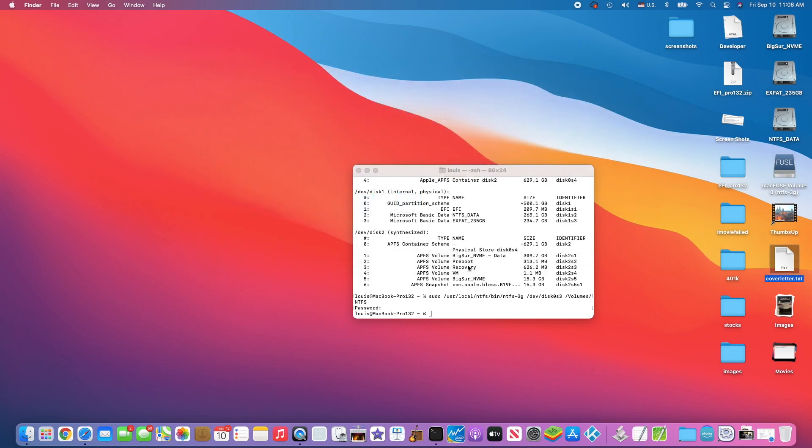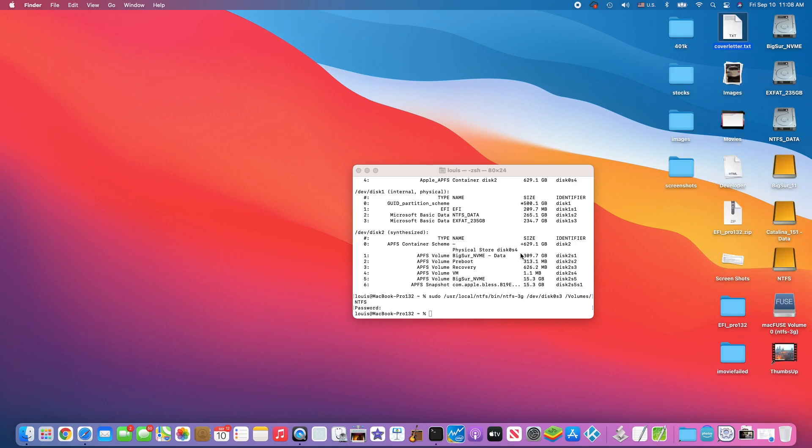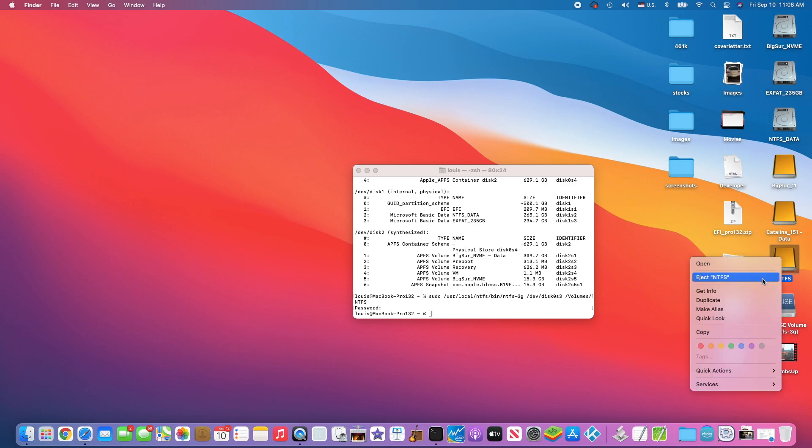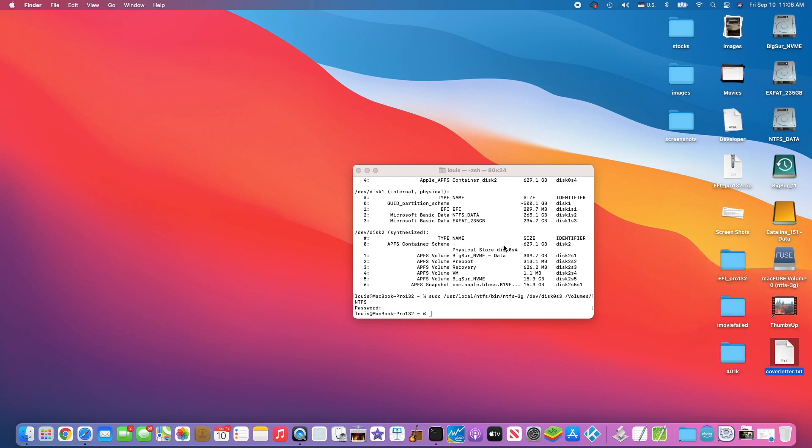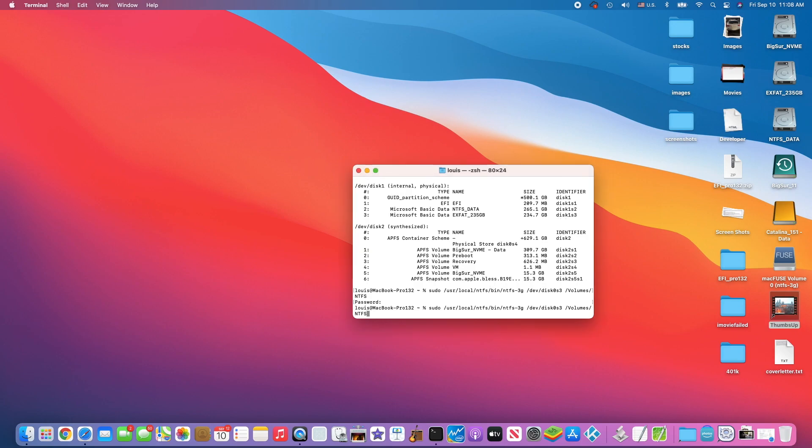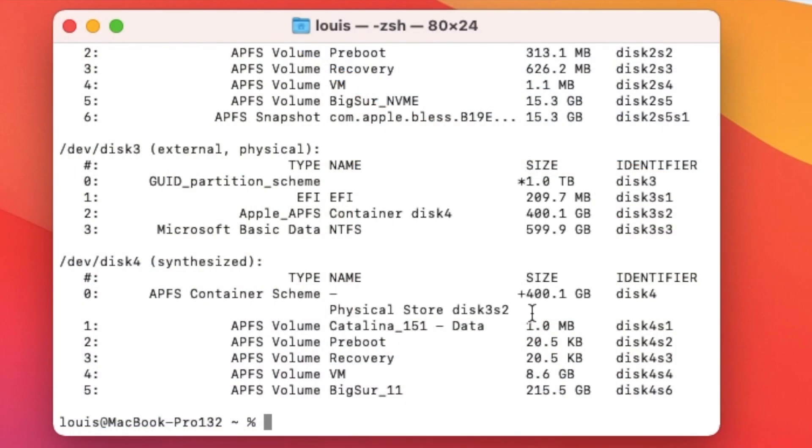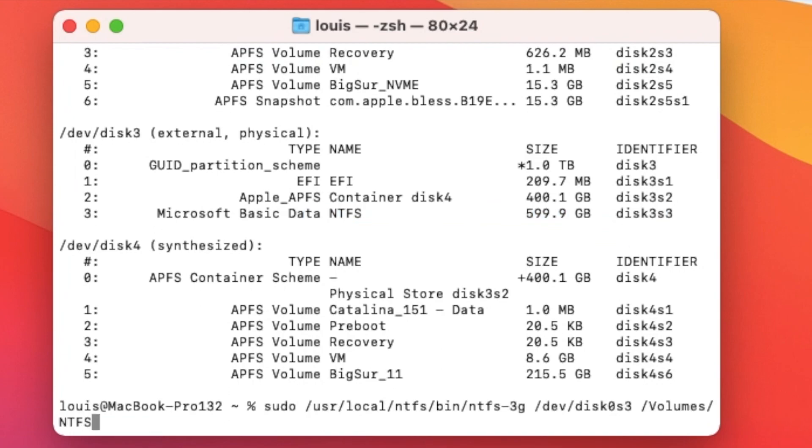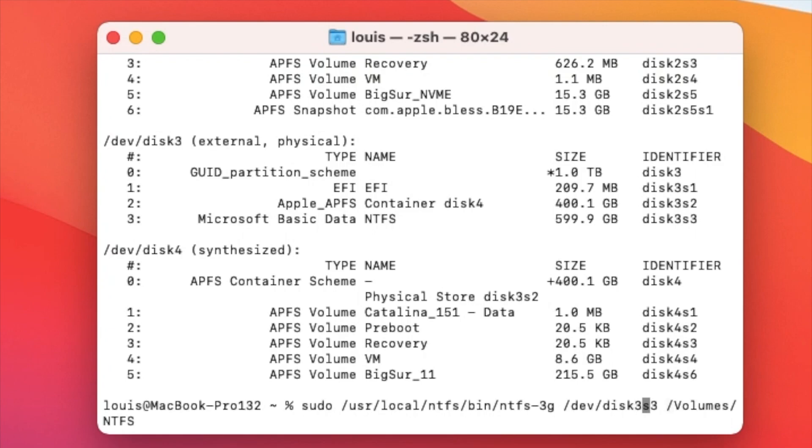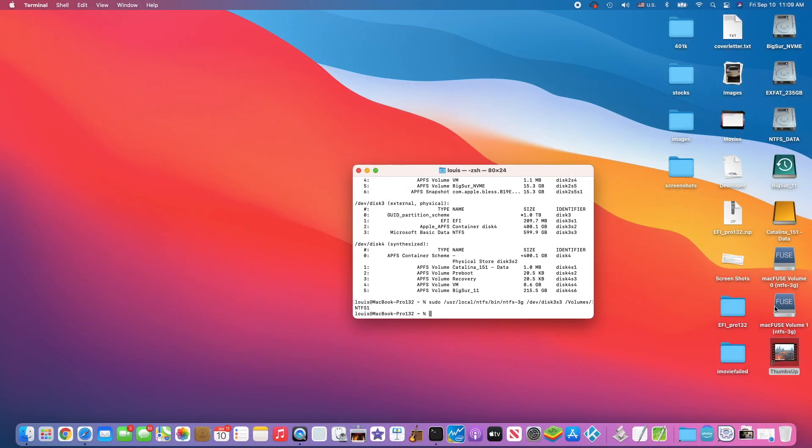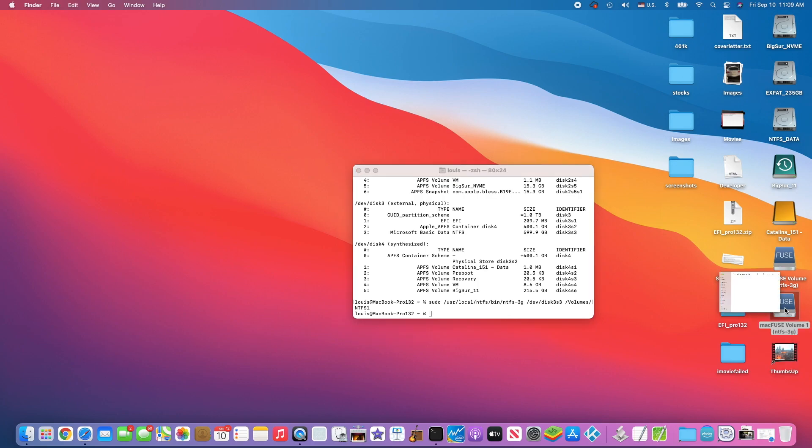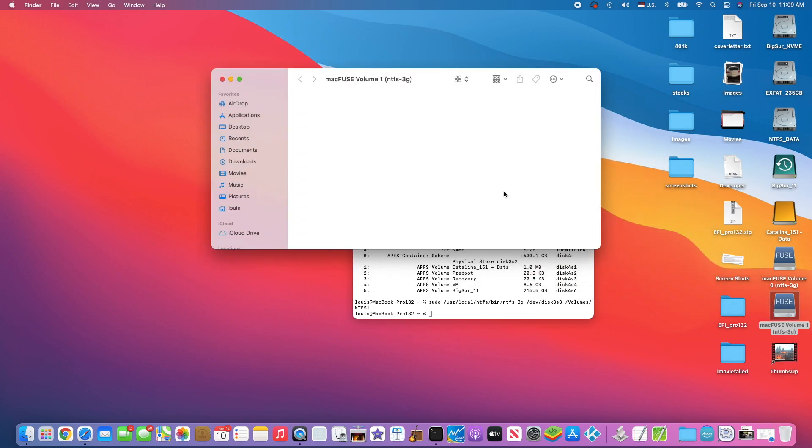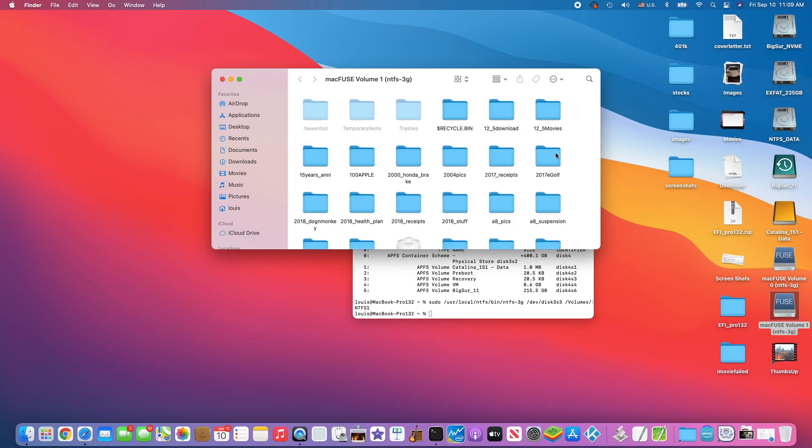If I want to plug in another external NTFS USB hard drive, first I have to unmount it. I'm going to do diskutil to see which disk it is. This one is NTFS basic data. It's disk3s3. I'm going to change this one to disk3s3, but the volume has to be different. I'm going to do it NTFS1.